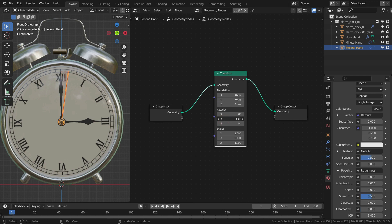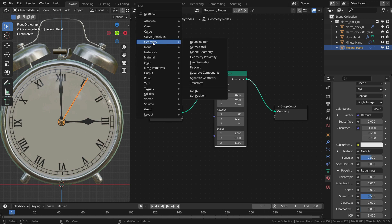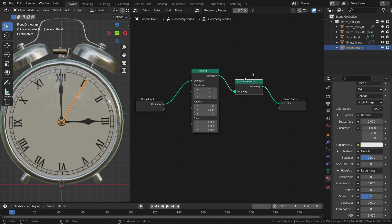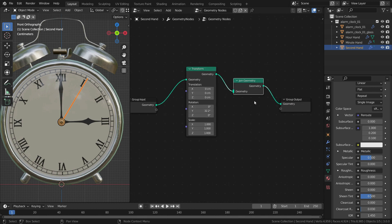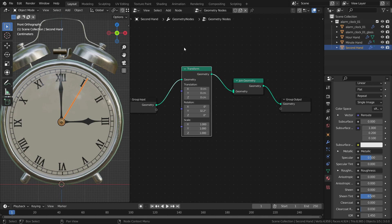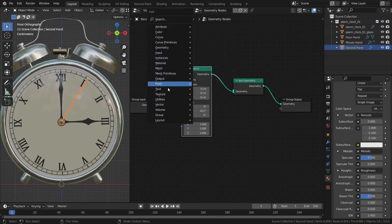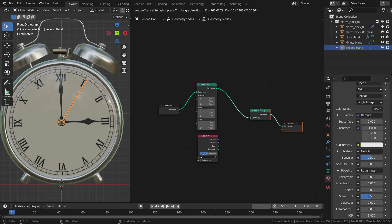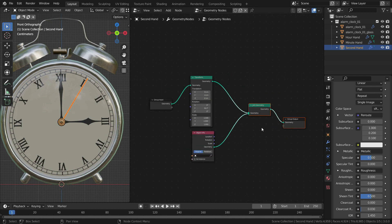When we change the Y rotation value, the second hand will rotate on the Y axis. Now let's add the minute and hour hands to this node tree. Press Shift A, go to Geometry, and add a Join Geometry node. Leave it between the transform and output geometry nodes. Now we need an Object Info node, so let's add one and plug the geometry into the join geometry node.